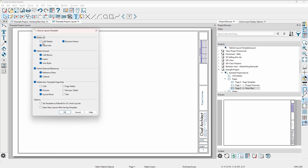Delete unused CAD blocks, layers, and line styles — this is your choice if you want to reserve those. Unlink the externally referenced files — probably a good idea. Delete non-template information, CAD pictures, layout boxes — typically any layout box, which would be a floor plan or an elevation, you want to delete those. For the layout page tables, I will typically uncheck that because I create a table on page one for my table of contents. Under the options category, I'll mark 'set template as the default for all new layouts,' then click okay and give it a name.